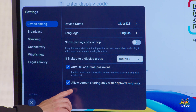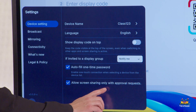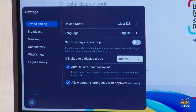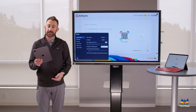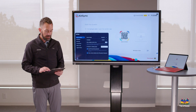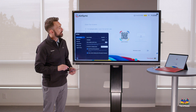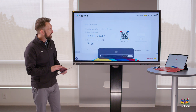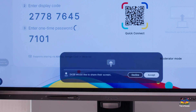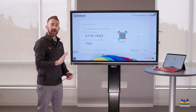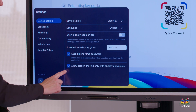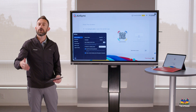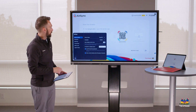Lastly, there's a setting that says 'allow screen sharing only with approval requests.' This means if I'm trying to cast something like my iPad to this device, when I click share, an approval prompt pops up where I have to accept or decline the cast. If you don't want that, go to settings and uncheck it, and it will automatically cast without the approval prompt.